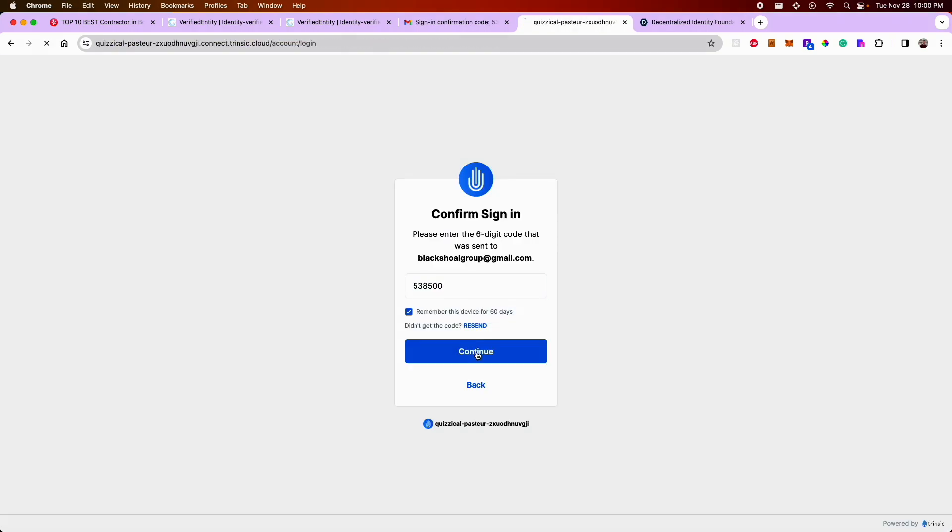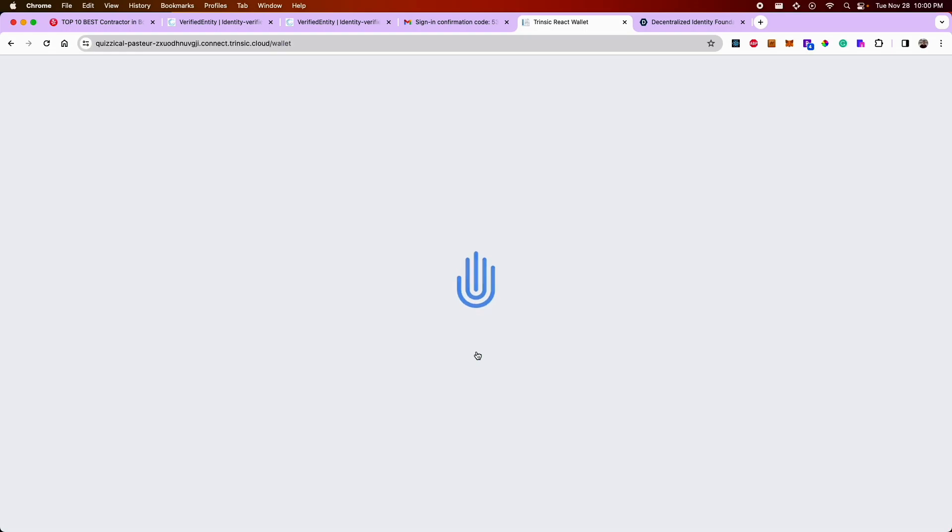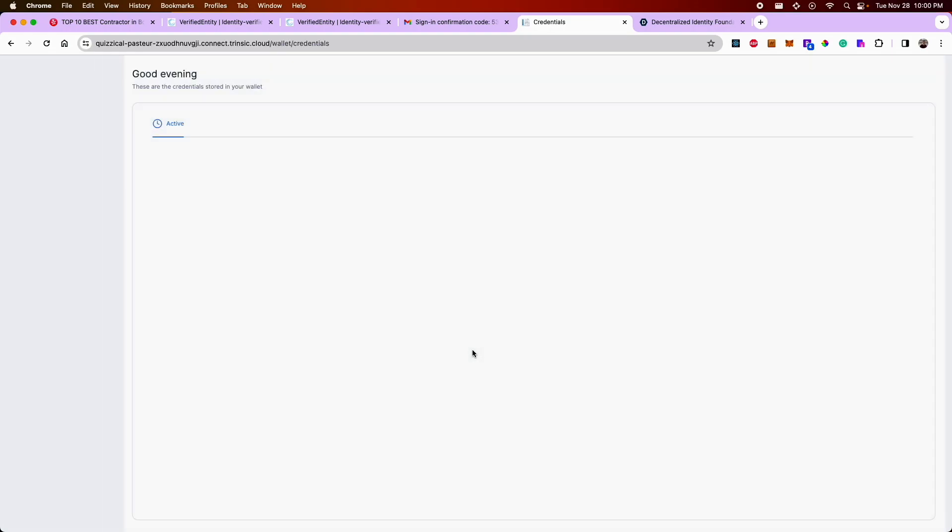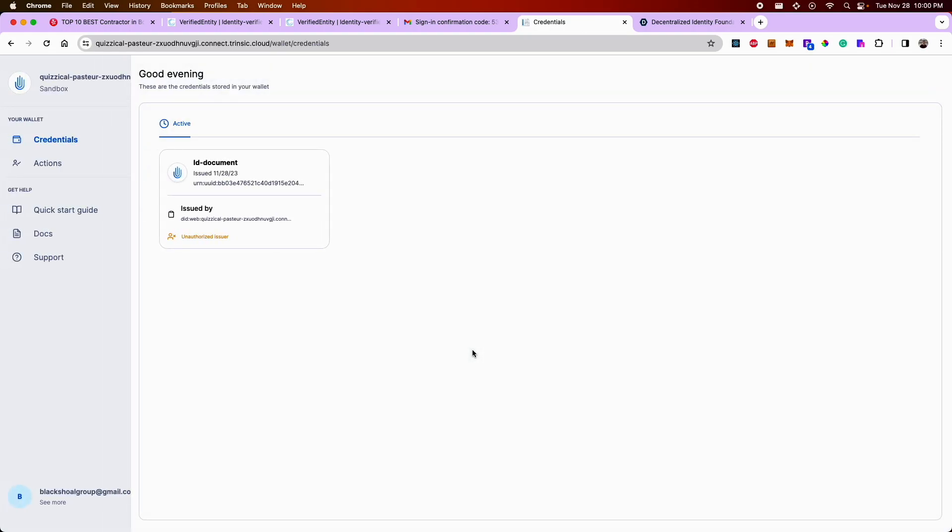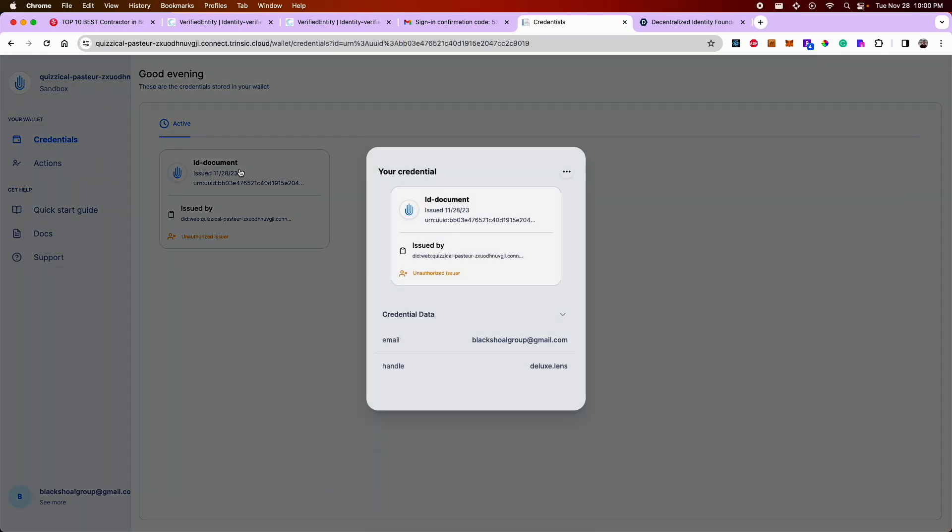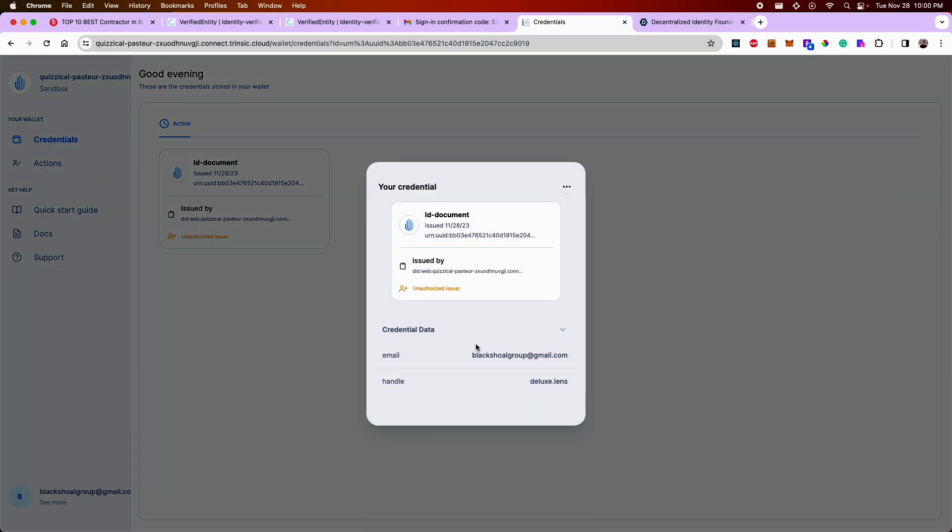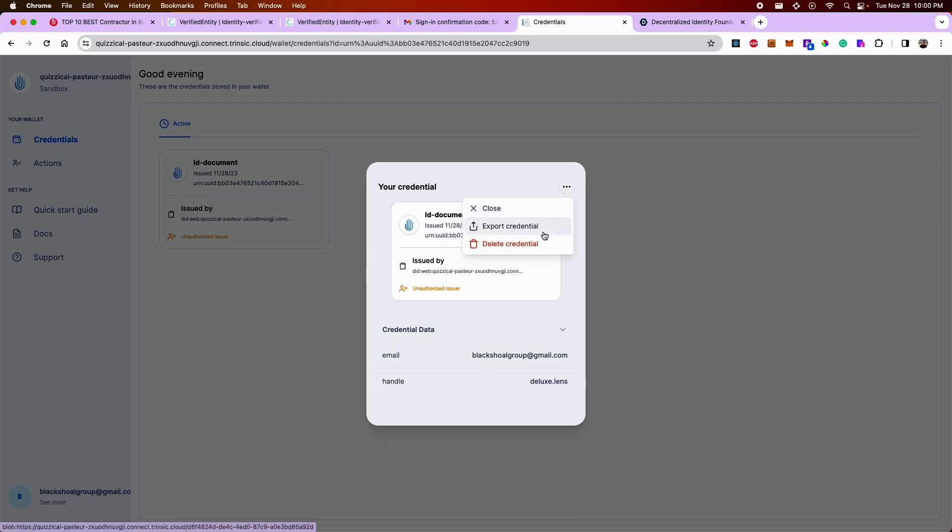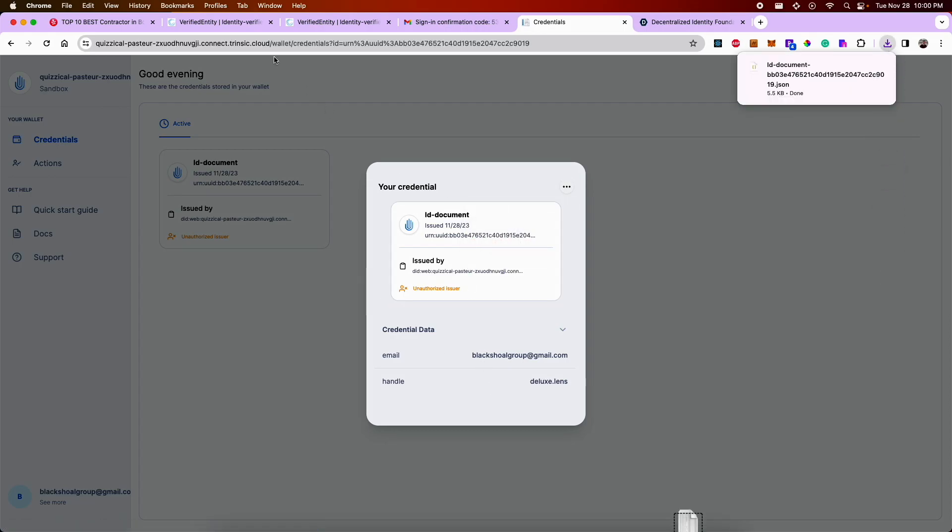And so I can come in and claim that credential. If I proceed with that email address, I get taken to a dashboard where I can see authorized ID documents that have been provisioned by other parties. In this case, this was generated by the Verified Identity app. I can take that ID document and export it.